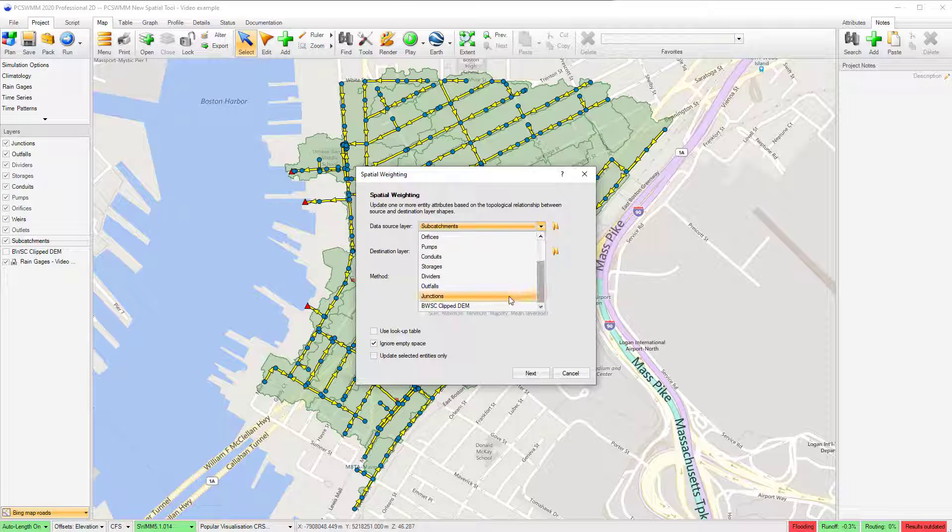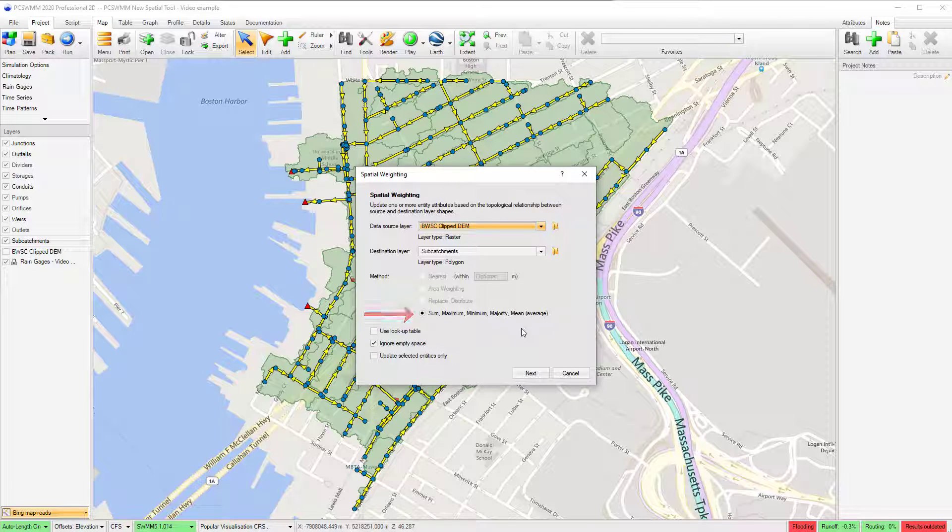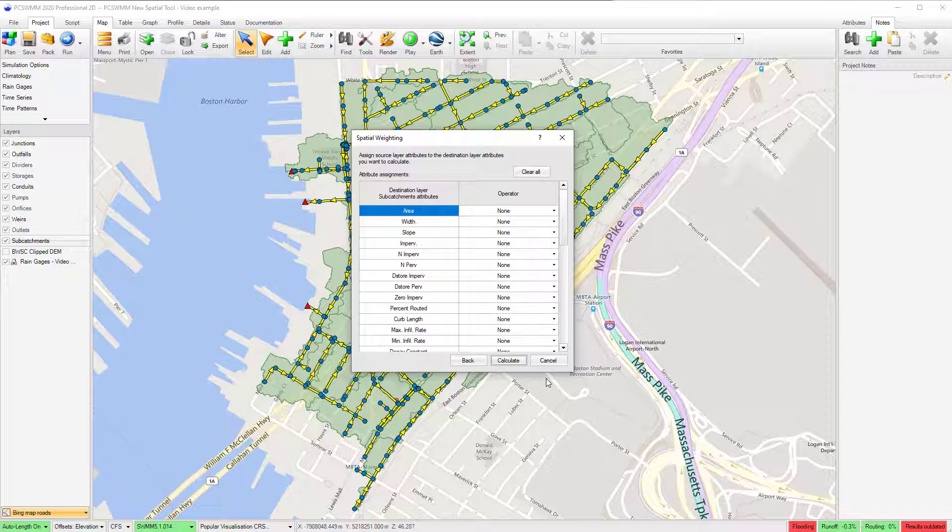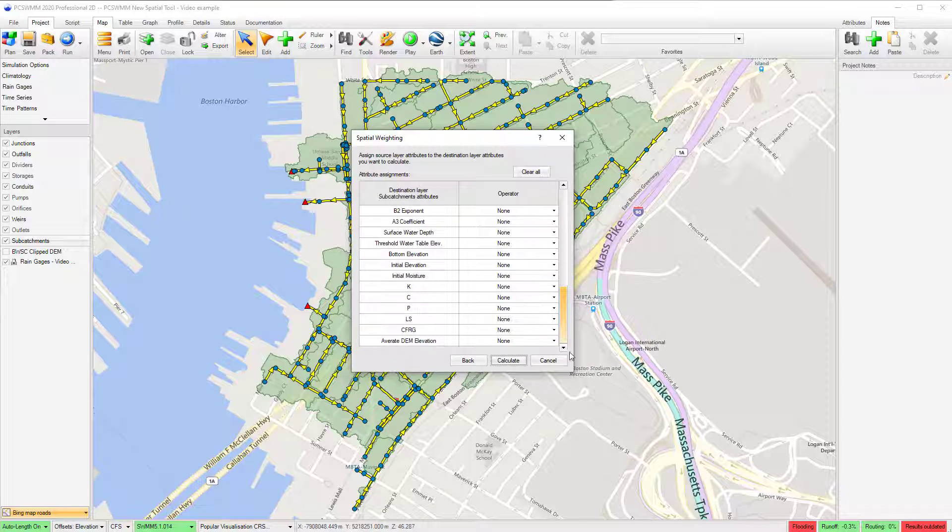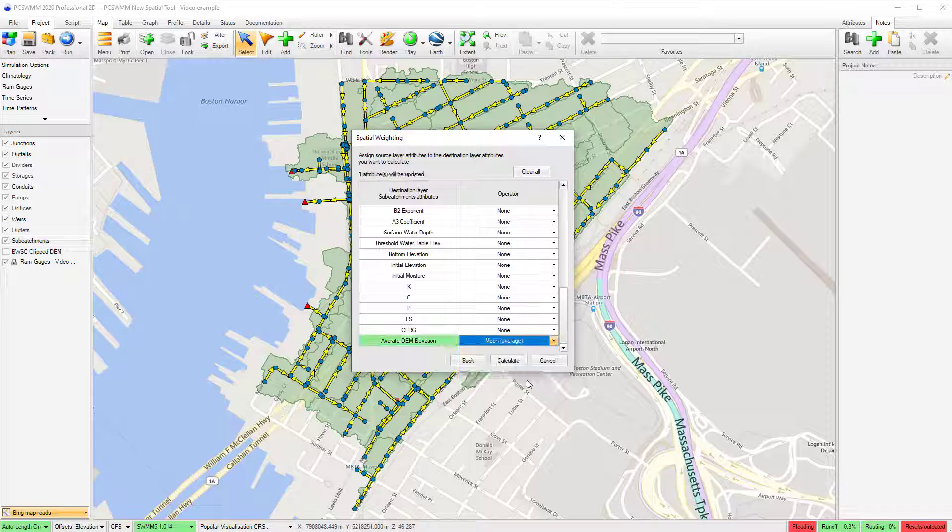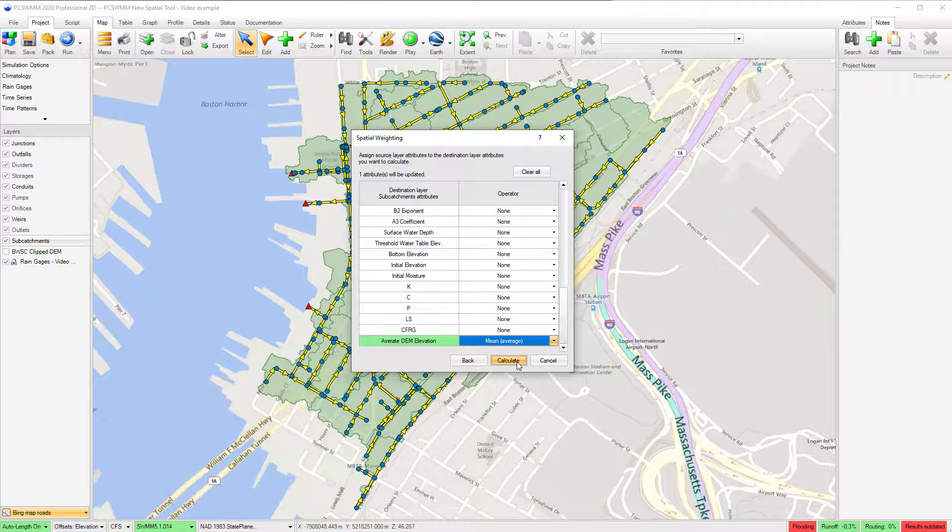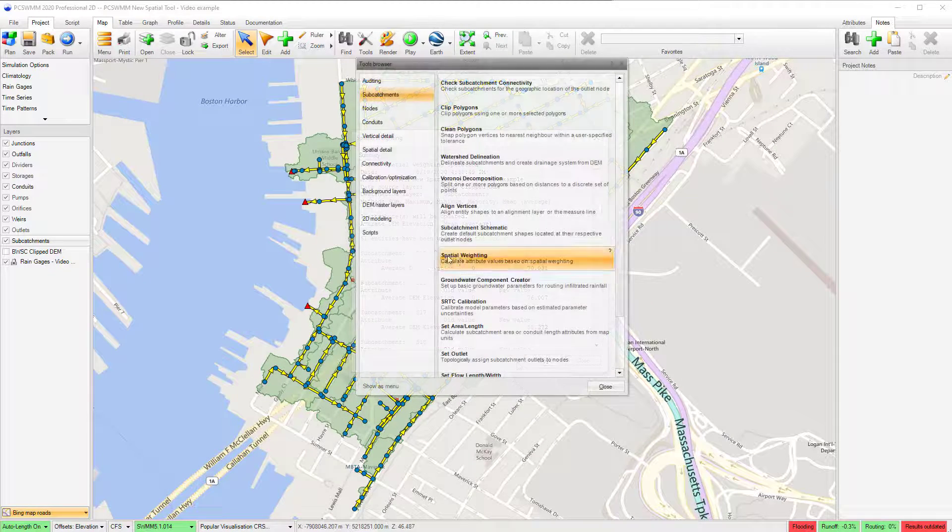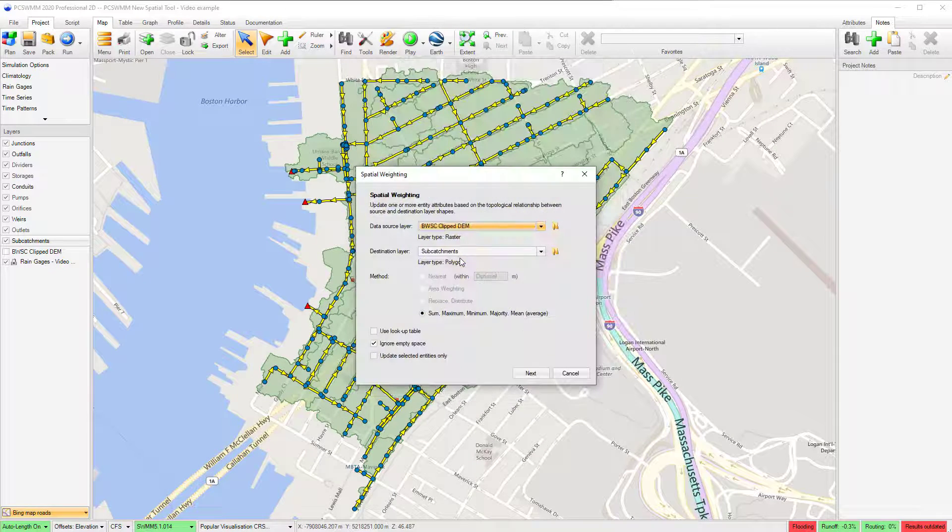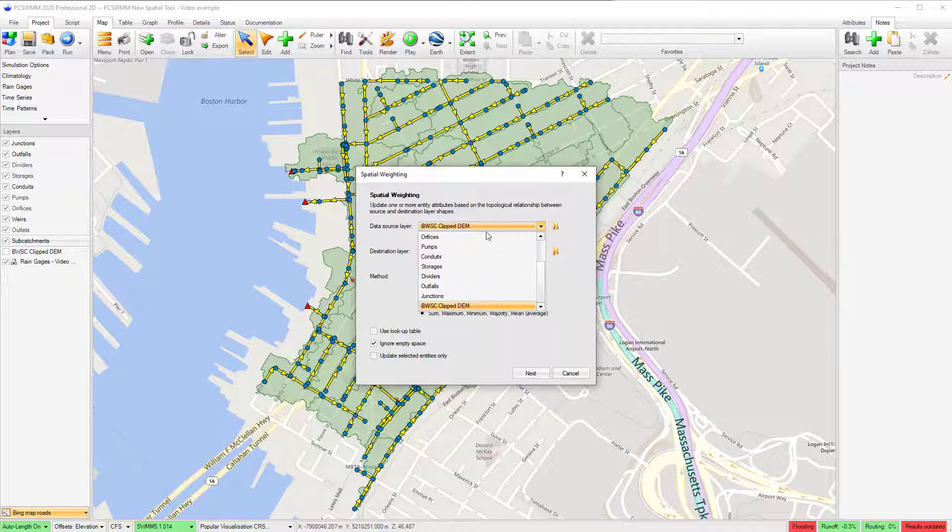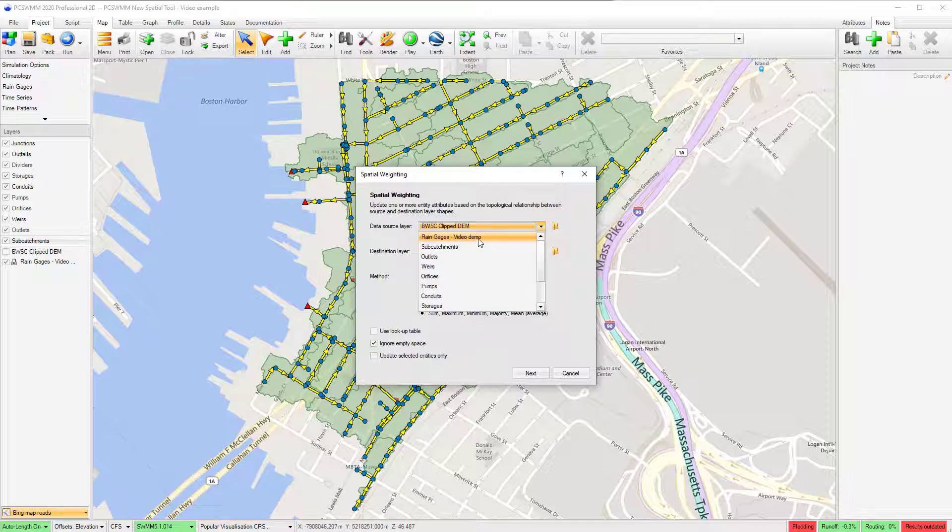For example, I can use the Sum, Maximum, Minimum, Majority, Mean option to quickly assign the average DEM for a subcatchment, or assign the closest rain gauge to each subcatchment using the nearest option.